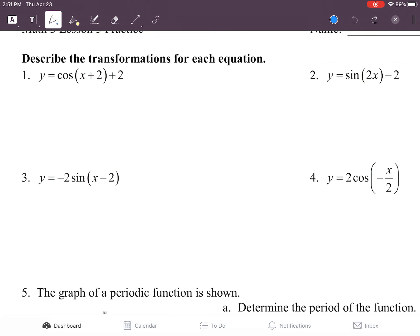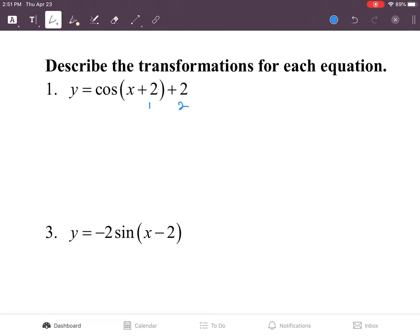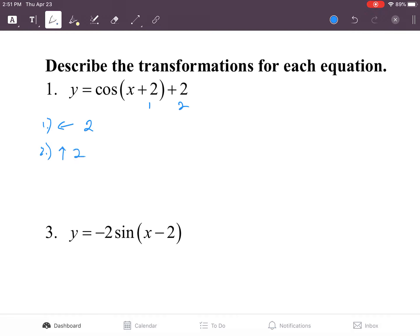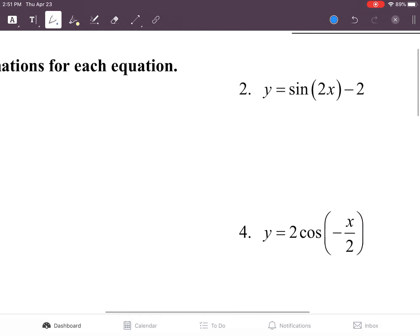We're doing transformations — there are two of them. Sorry about the dog barking in the background. The first one, you're going to go to the left by two, and the second one, you're going to go up by two. Technically you should say horizontal shift to the left by two and vertical shift up by two, but that's good enough.